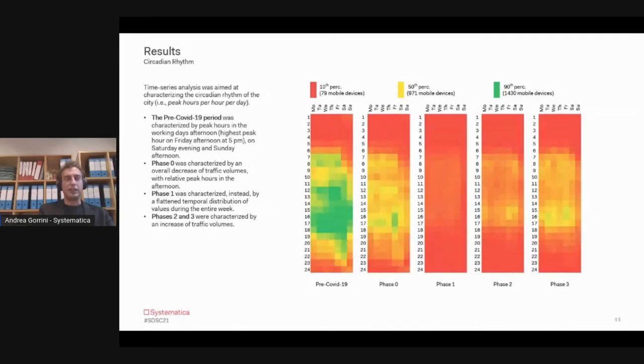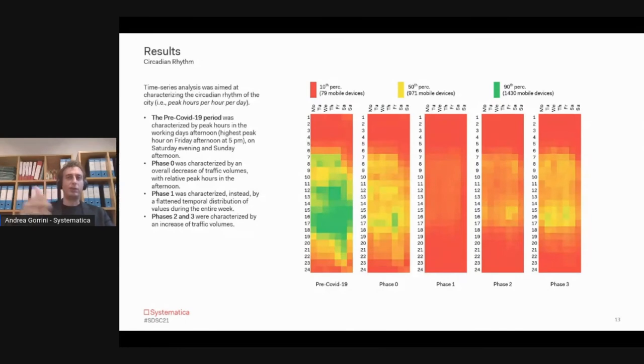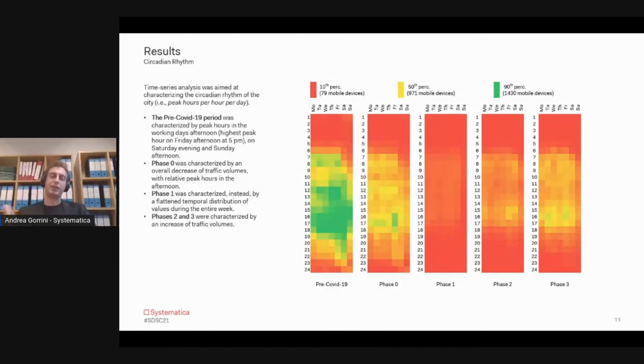Phase One and Phase Two and Three were characterized instead by a flattened temporal distribution of values. Back to normal—it wasn't normal, but I mean back to an easiness in the lockdown measurements.